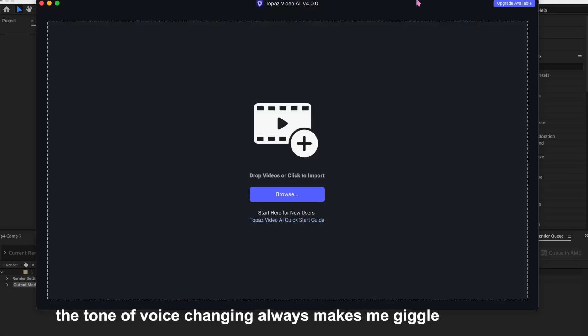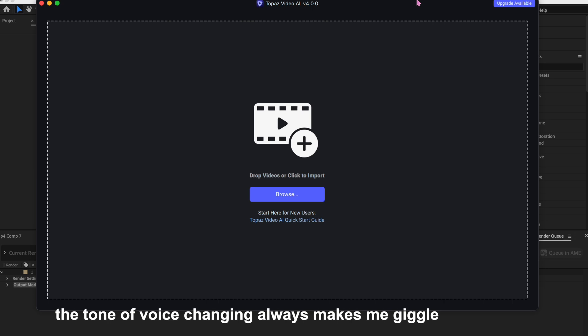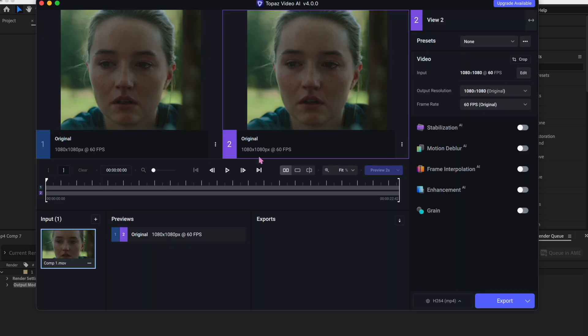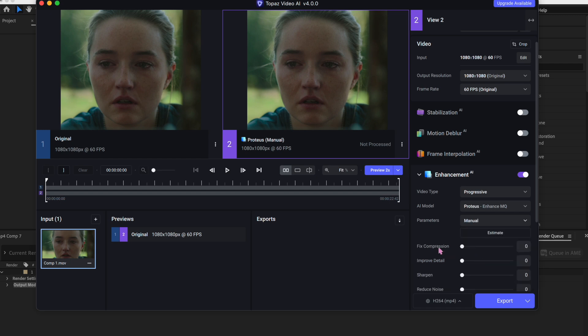So this is my second step to getting the quality that I have in my edits. So I put my video in Topaz. I have a couple Topaz settings I like to choose from. I'm going to show you the one that I typically use. Like I said, I kind of leeched off from other people's Topaz settings. I just made it my own. The first thing we do is enable Enhancement AI. Video type is going to be progressive, and then the AI model is going to stay, you know, enhanced. And then the parameters is actually going to change to manual.